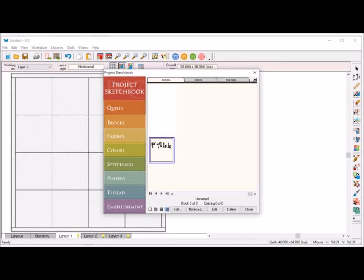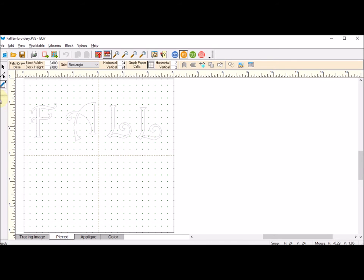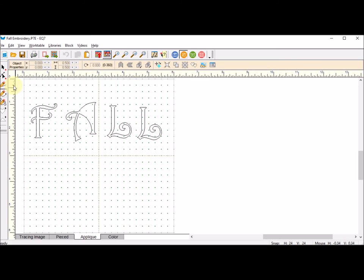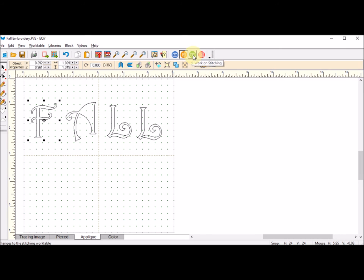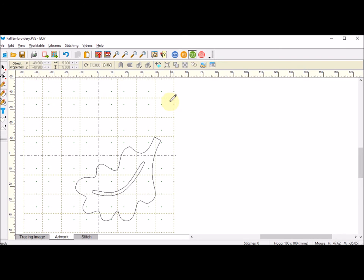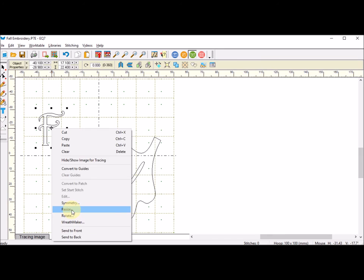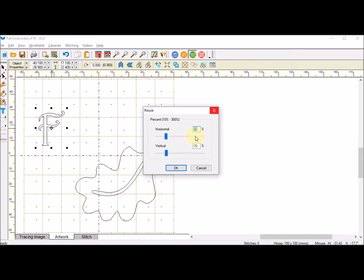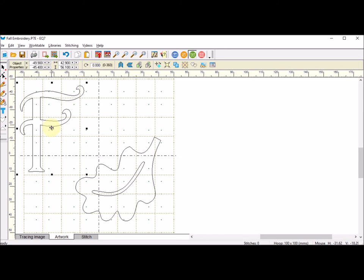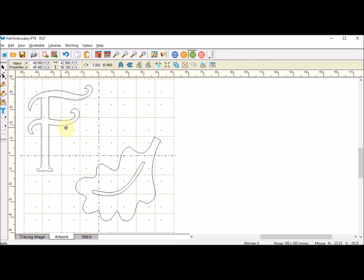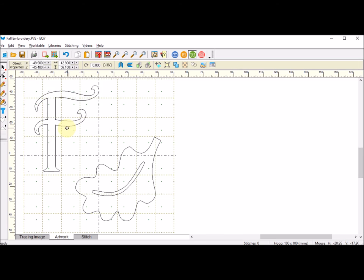This is reacting slowly, but it's because of my filming software. I'm going to put that in place. I'm going to go to my sketchbook and go to the blocks tab. I will go to the fall block and edit that. I'm going to go to the applique tab, use the pick tool, pick up the F, do a ctrl-C, and go back to the stitching tab and paste.